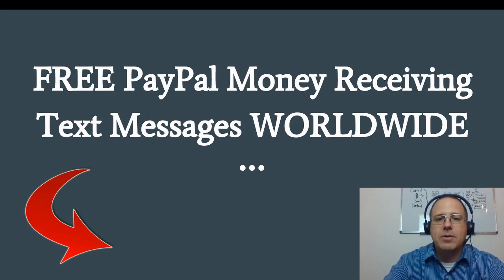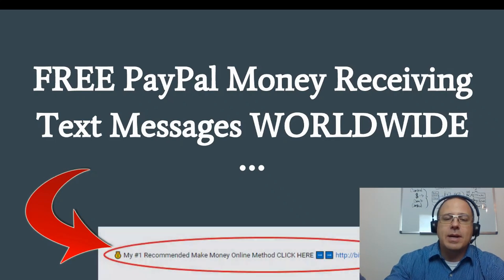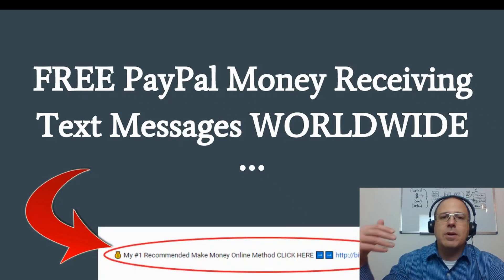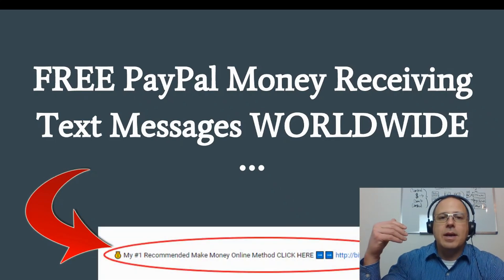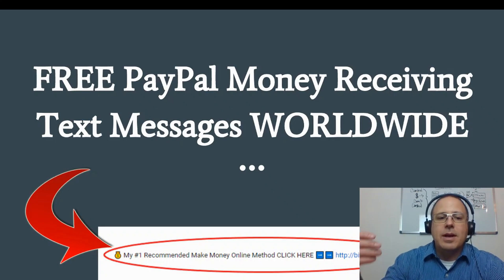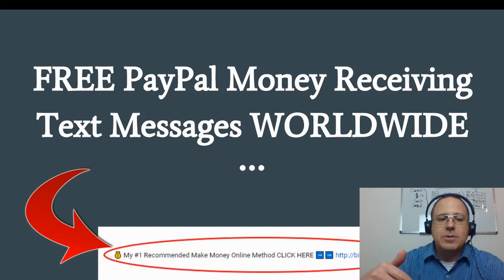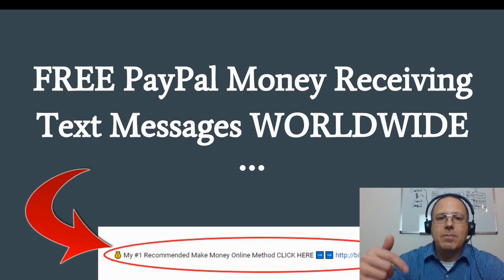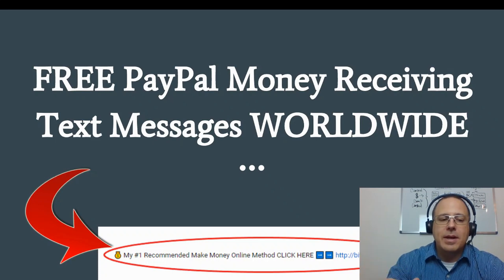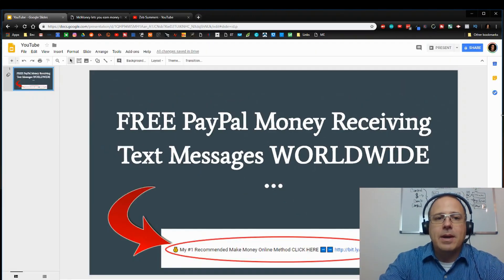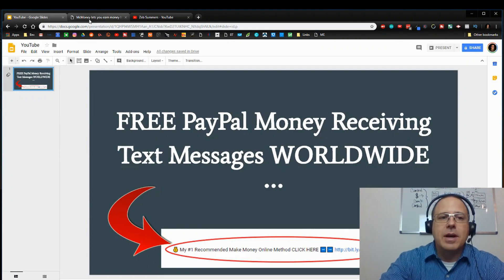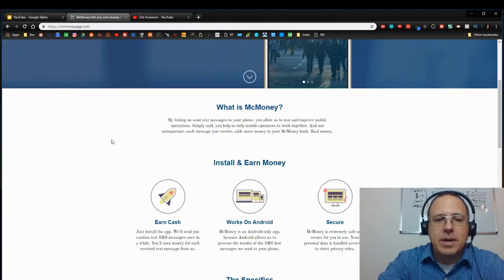Now guys, if you are more interested in a passive income, one that can make you money while you sleep, while you're on vacation, it's what I do. Click the link down in the description, my number one recommended make money online method. Click that link and I'll send you over some information about that offer. Now let's get on with today's video on how to make that free PayPal money.